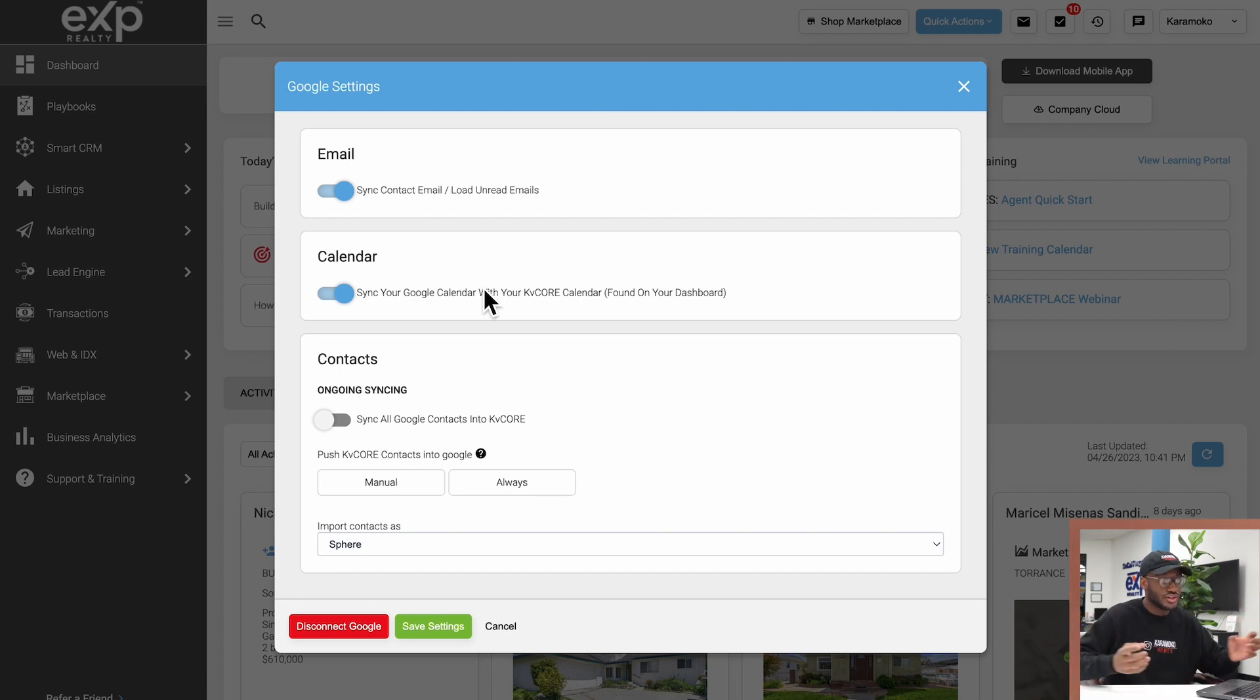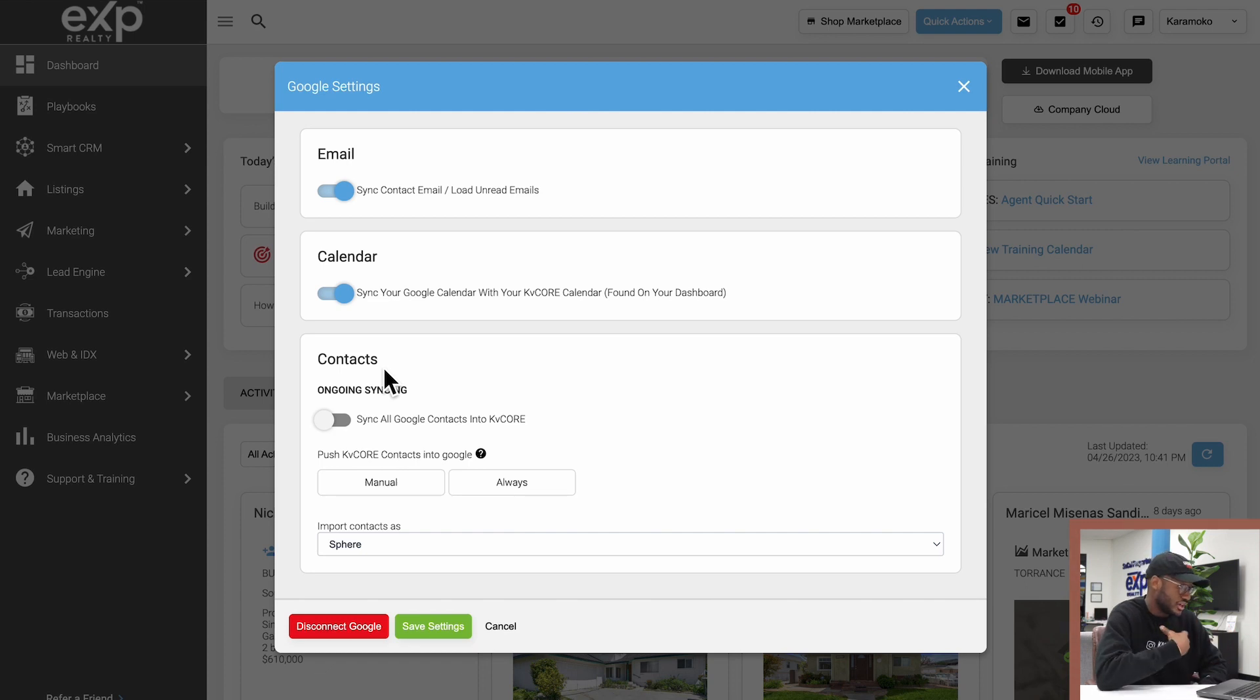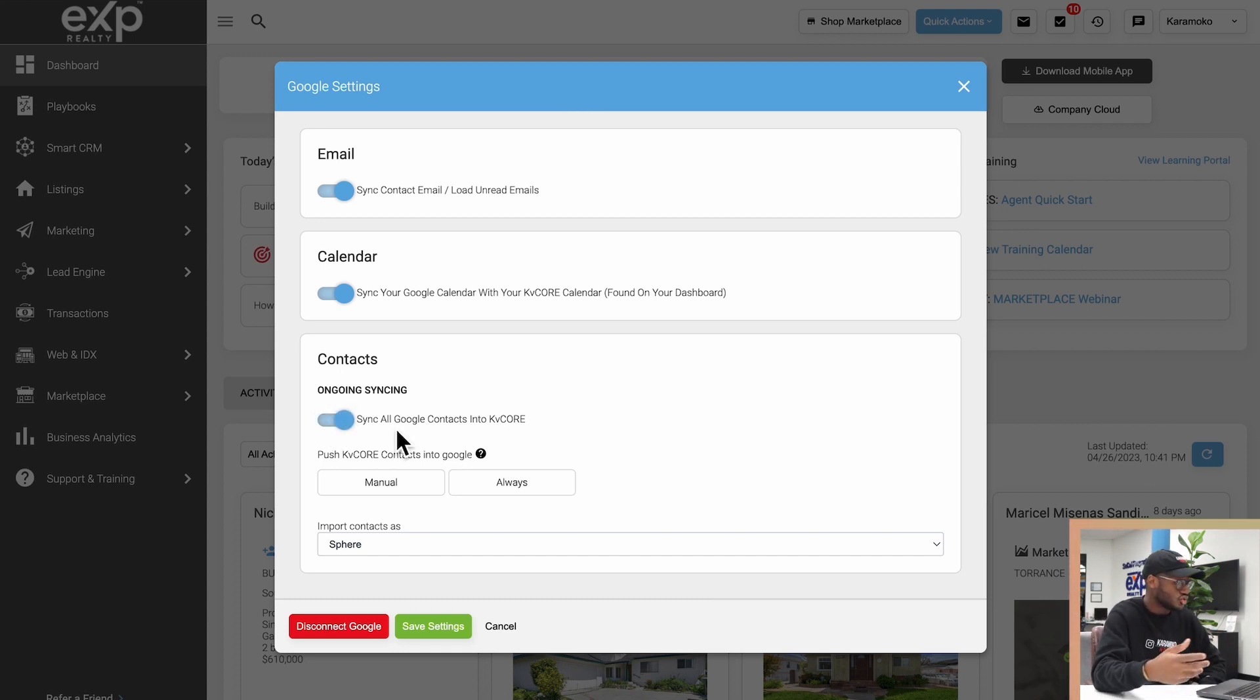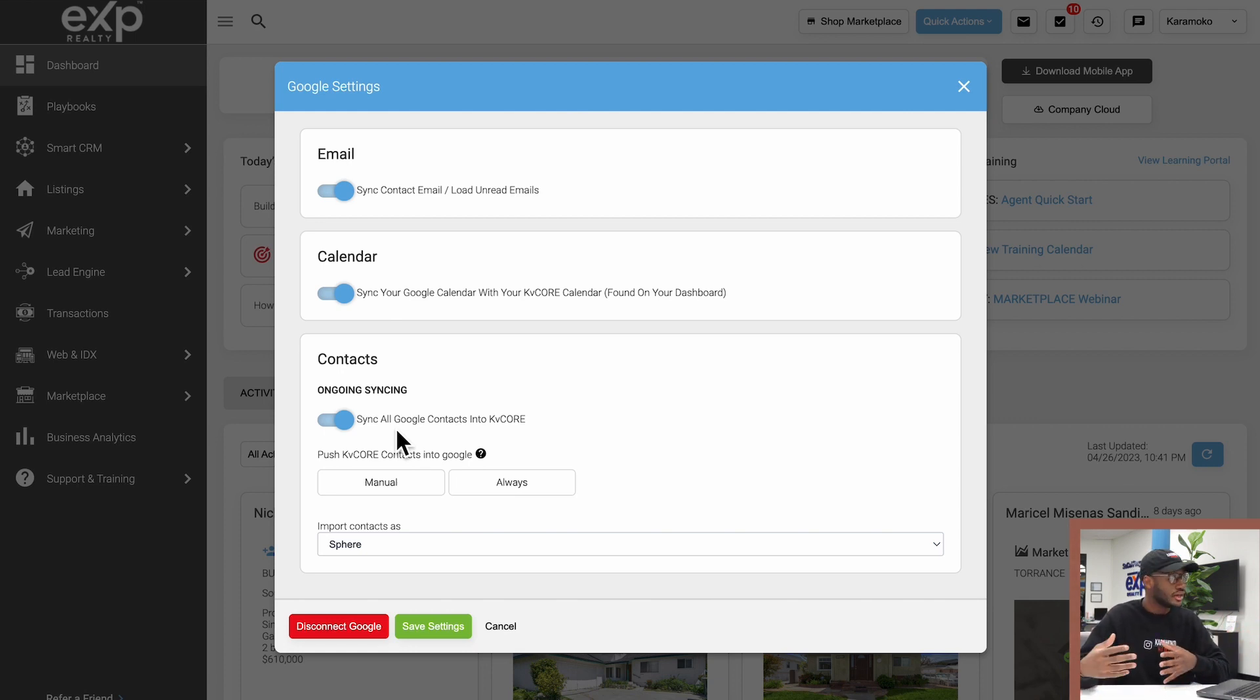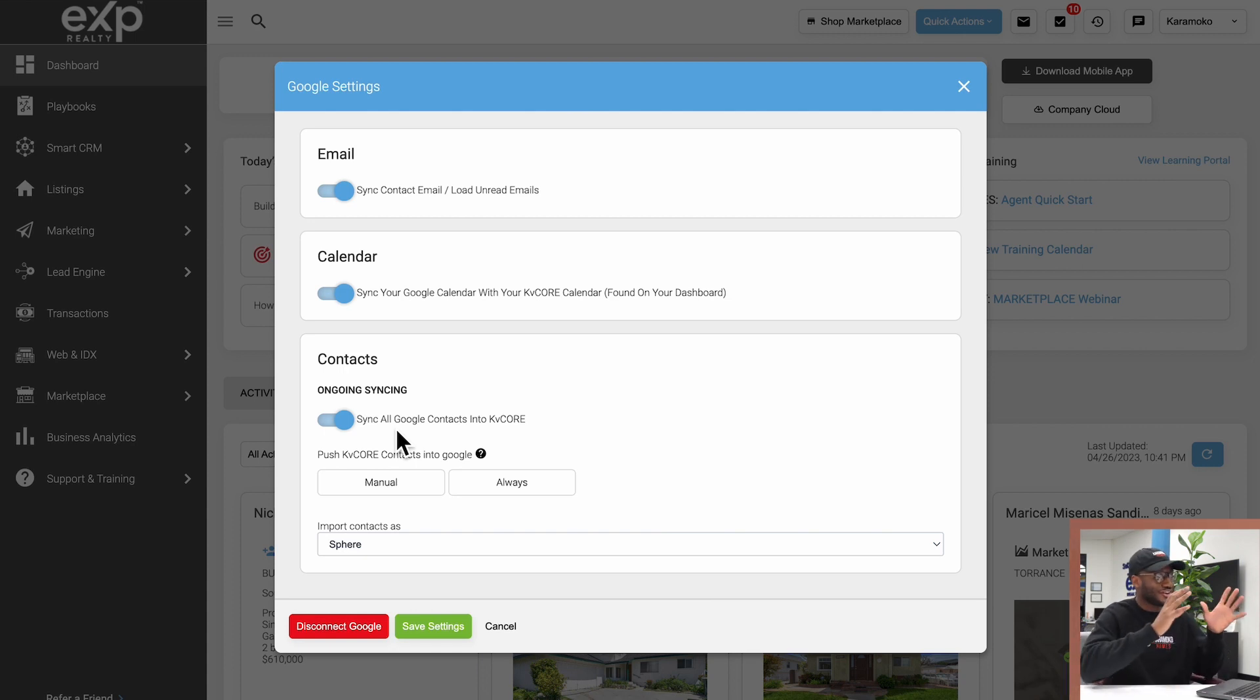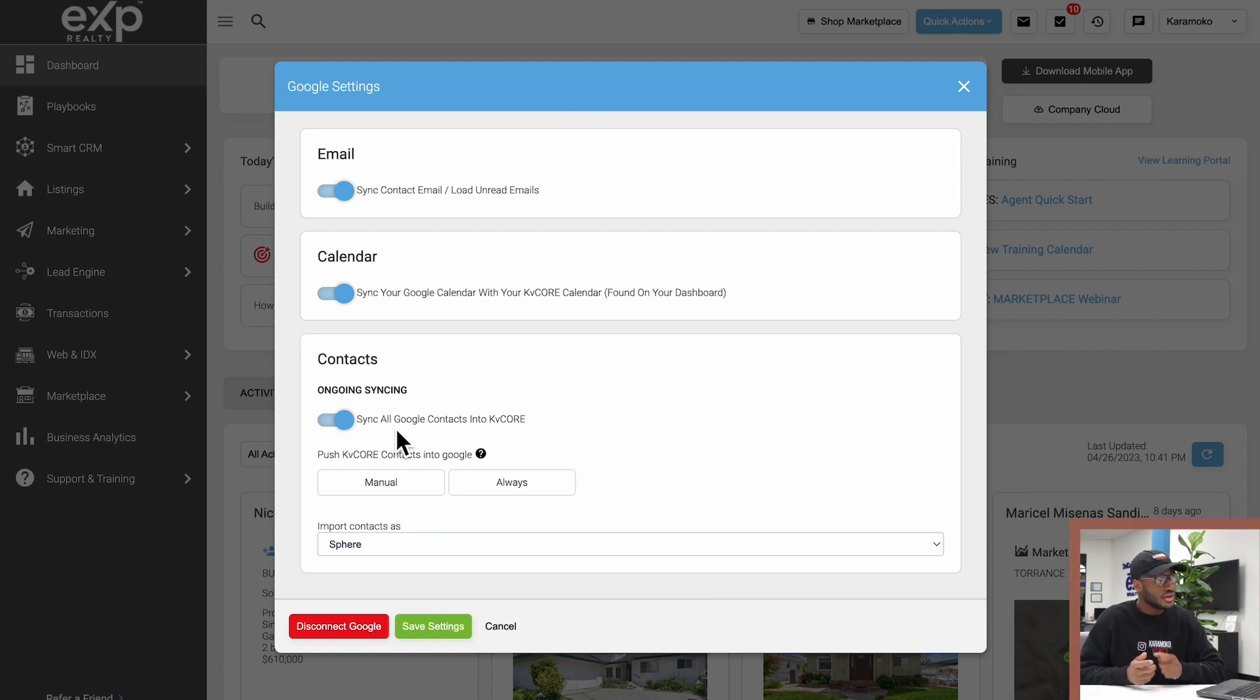Right below that, the most important feature that comes with connecting your email account is the ongoing contact syncing. By switching this on to sync all Google or Outlook contacts with KV Core, whenever you save a new contact onto your phone, which is connected to your email account, that contact will now be synced with KV Core. Inversely, whatever contact you save onto KV Core will now be pushed through and synchronized with your mail account, which will pop up on your phone.